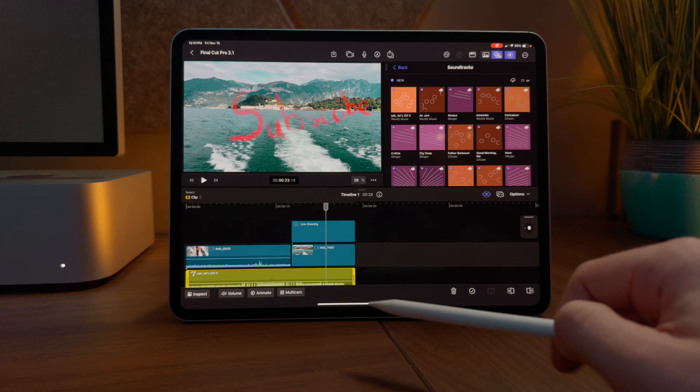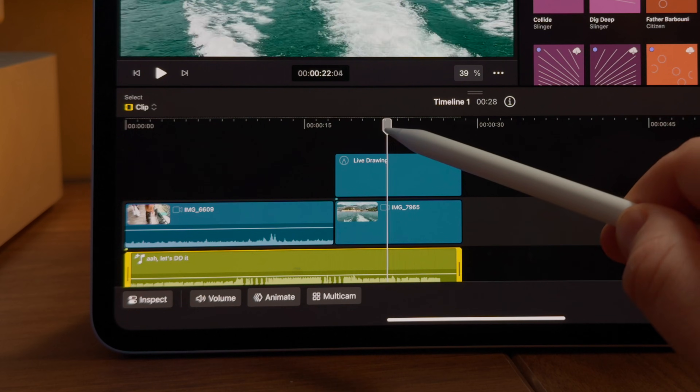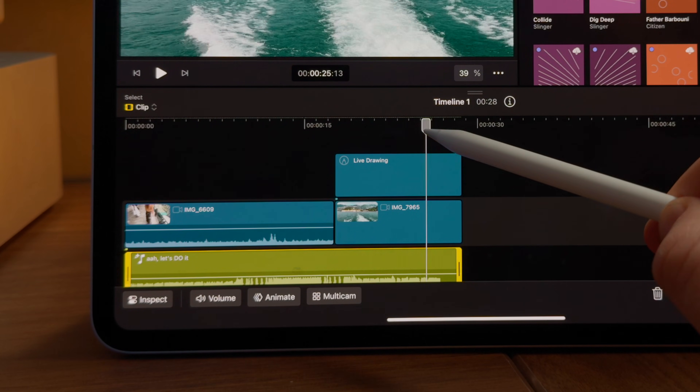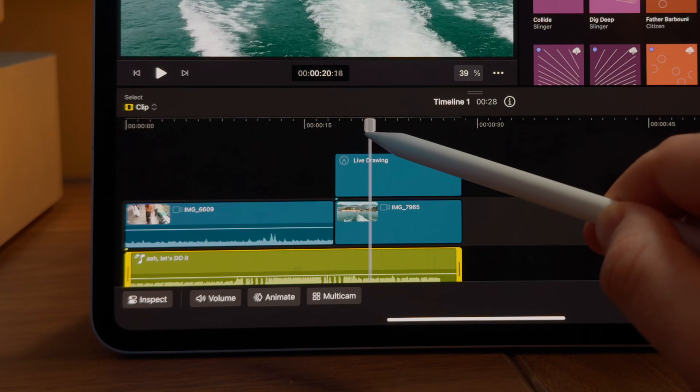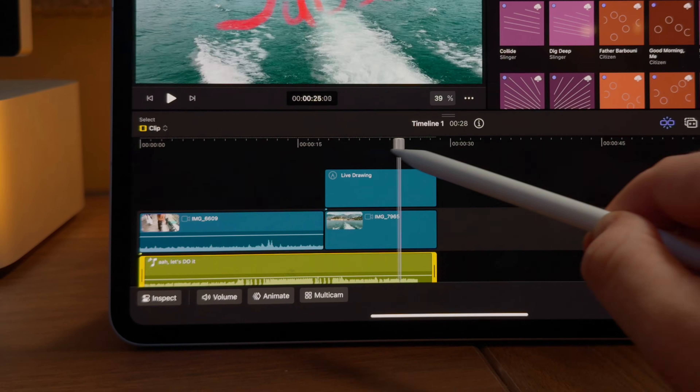The next series of features are quality of life updates, but they are a welcome change to Final Cut Pro for iPad. With the Apple Pencil Pro and Magic Keyboard, we now have better haptics inside of Final Cut Pro for the iPad. Previously, if you were to use the Apple Pencil and drag the playhead to the edges, there wasn't any haptic feedback as you approached the edge. But now we have haptic feedback as we get to the edge, which makes it so much easier for precision editing.